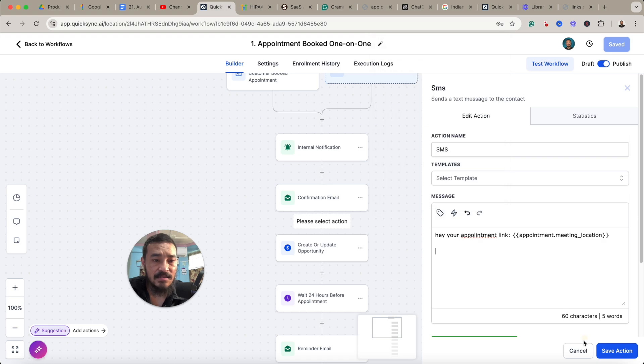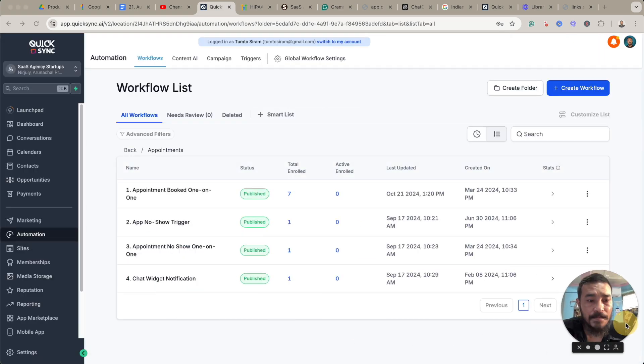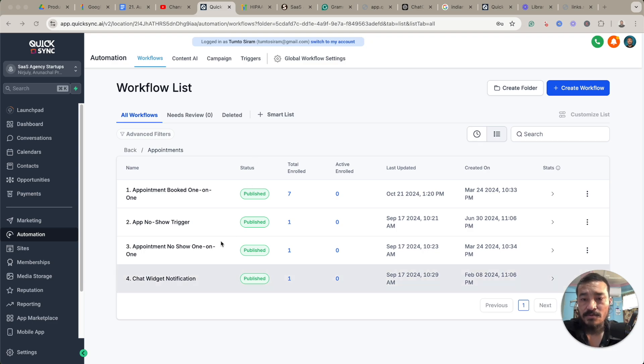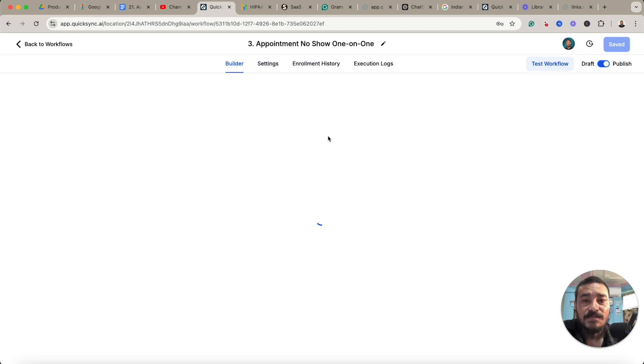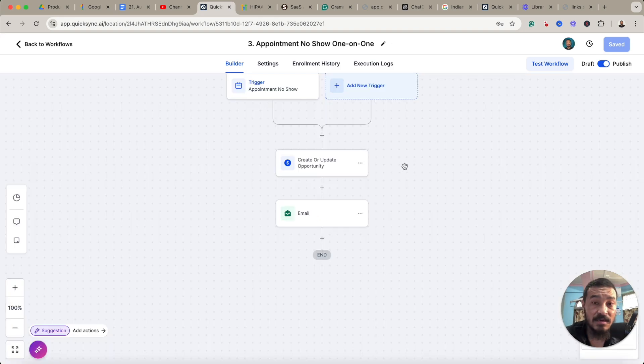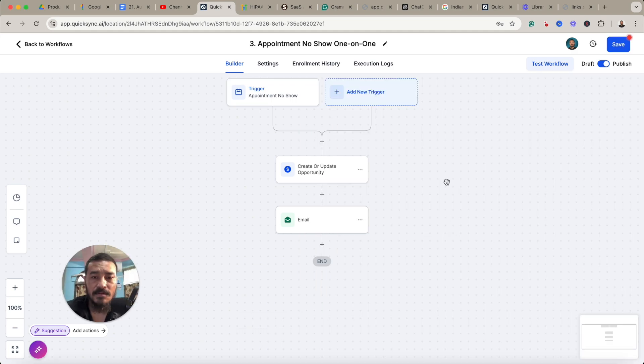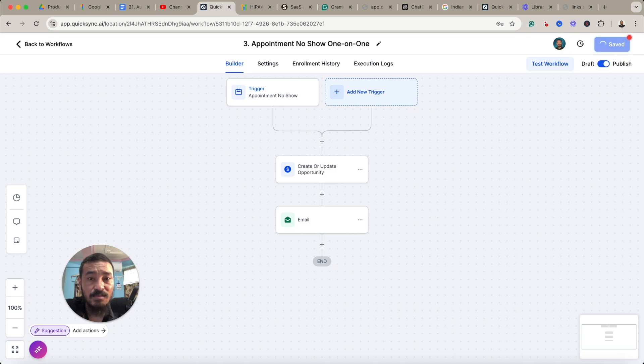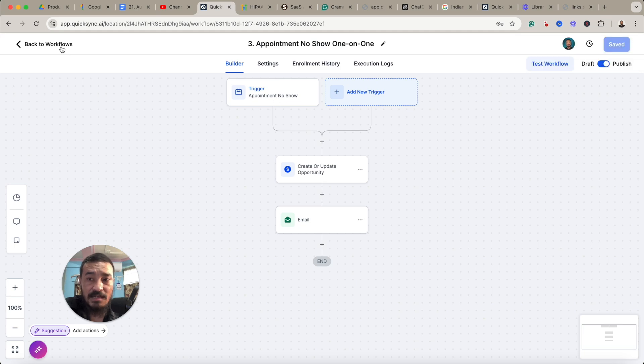So this is how it works. And now I'll show you one more thing. There's a trigger called appointment no-show or appointment canceled. So you can create triggers based on that also, automation based on that also. So if someone books an appointment and doesn't come to the appointment, you can use the trigger appointment no-show, okay, in calendar one-on-one no-show, and you can send a follow-up email to them for rebooking or anything you want them to do. So how does this trigger work? I'll show you.